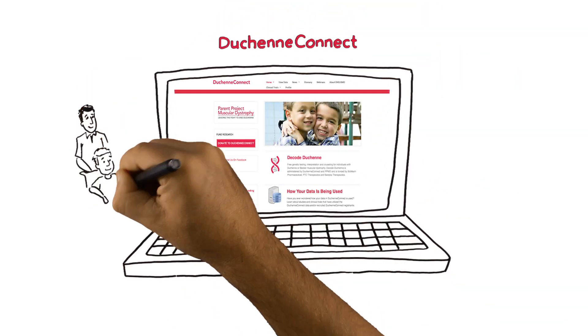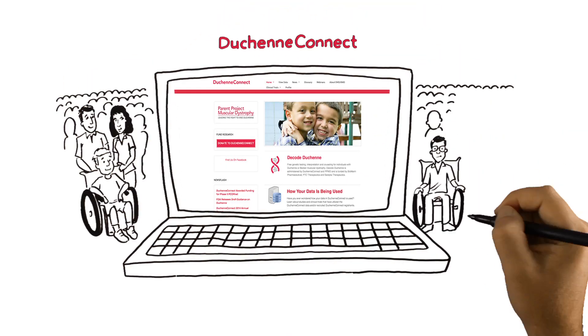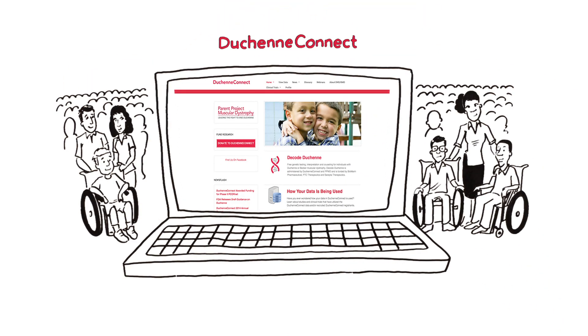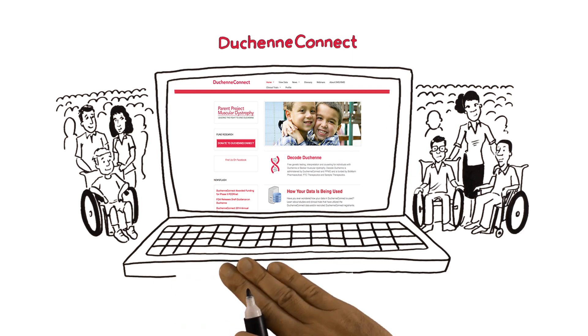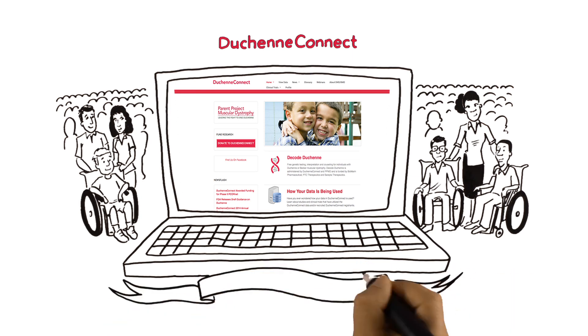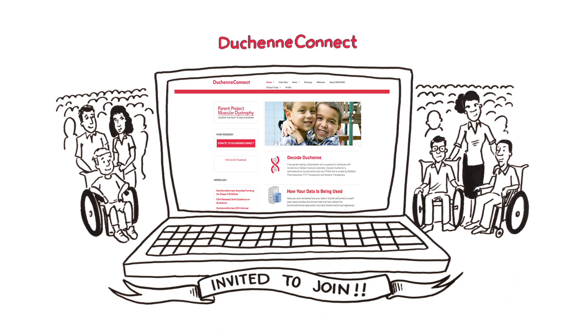Duchenne Connect is a registry for people who have Duchenne and Becker muscular dystrophy. Women who are carriers are also invited to join.